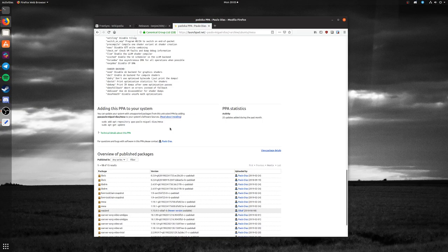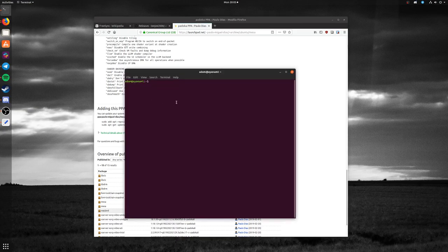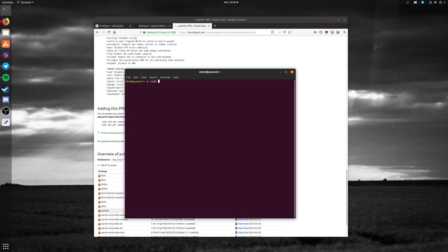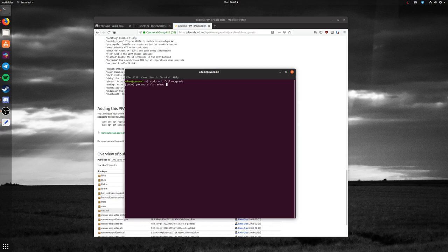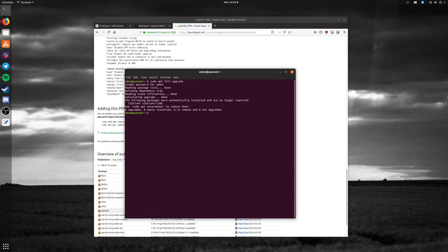It's pretty simple. Do a sudo apt full-upgrade, and that'll go through everything. It'll automatically upgrade you to the latest Mesa, the latest AMD GPU driver, everything.